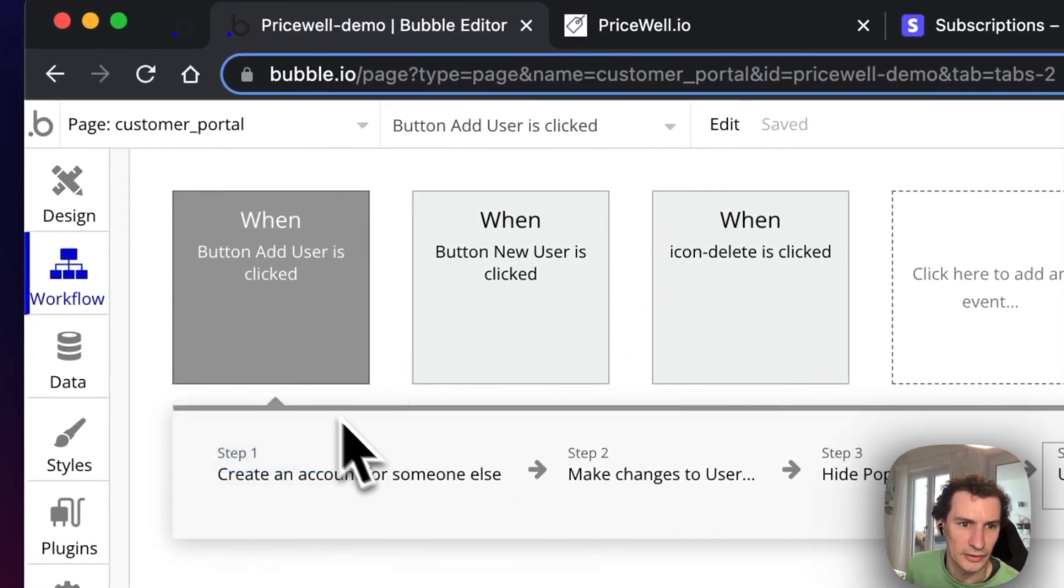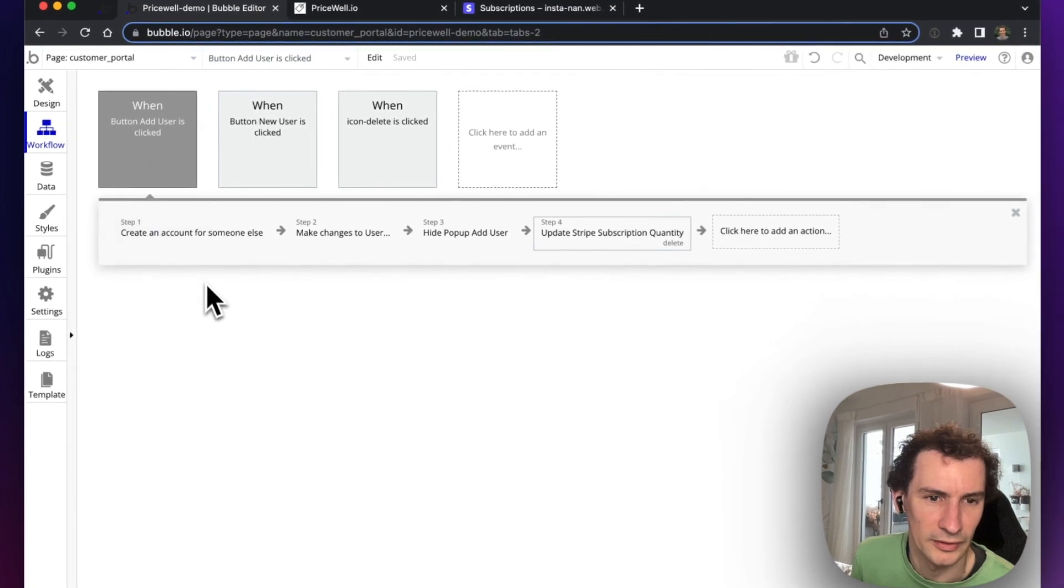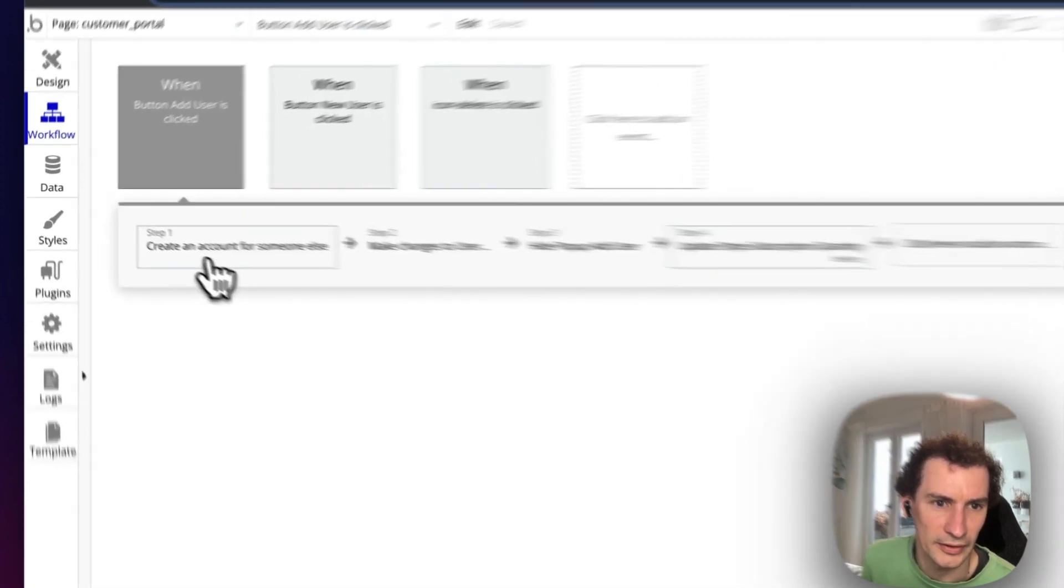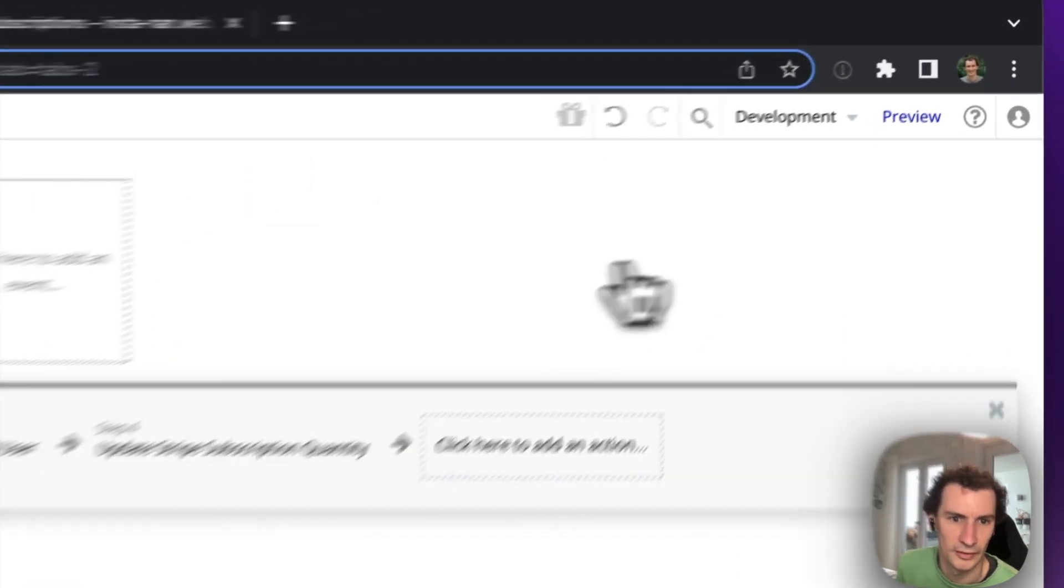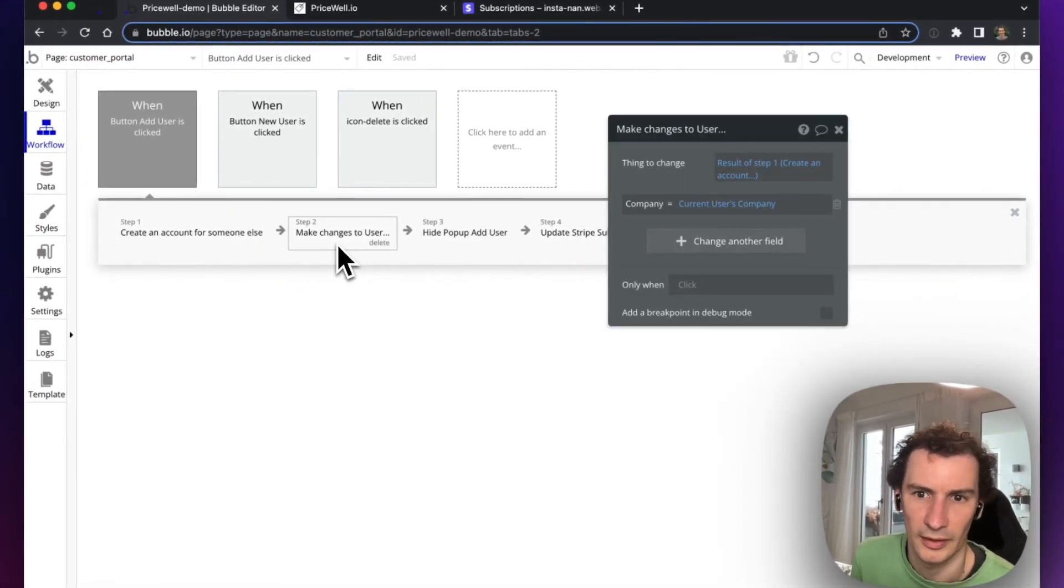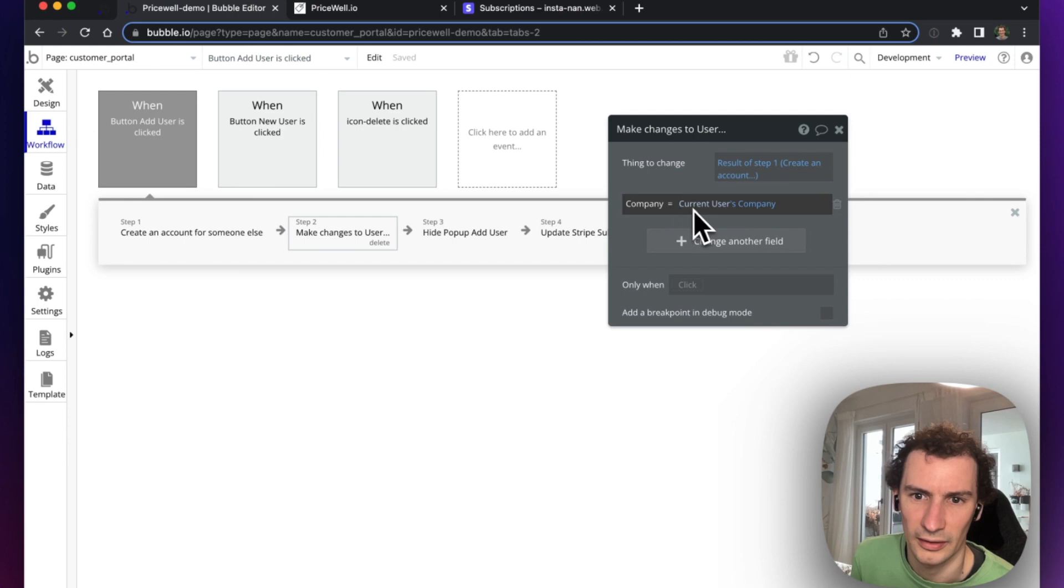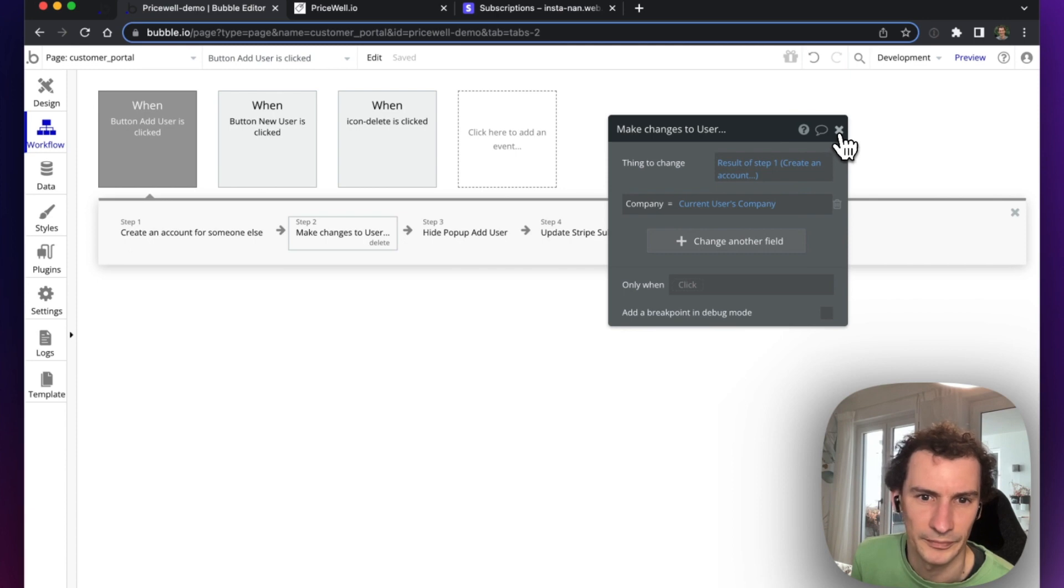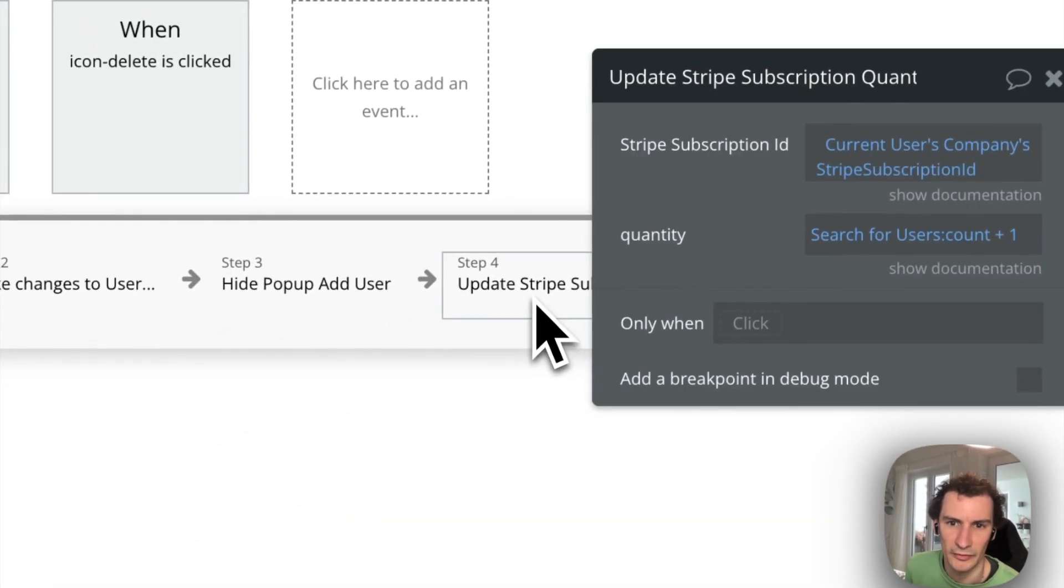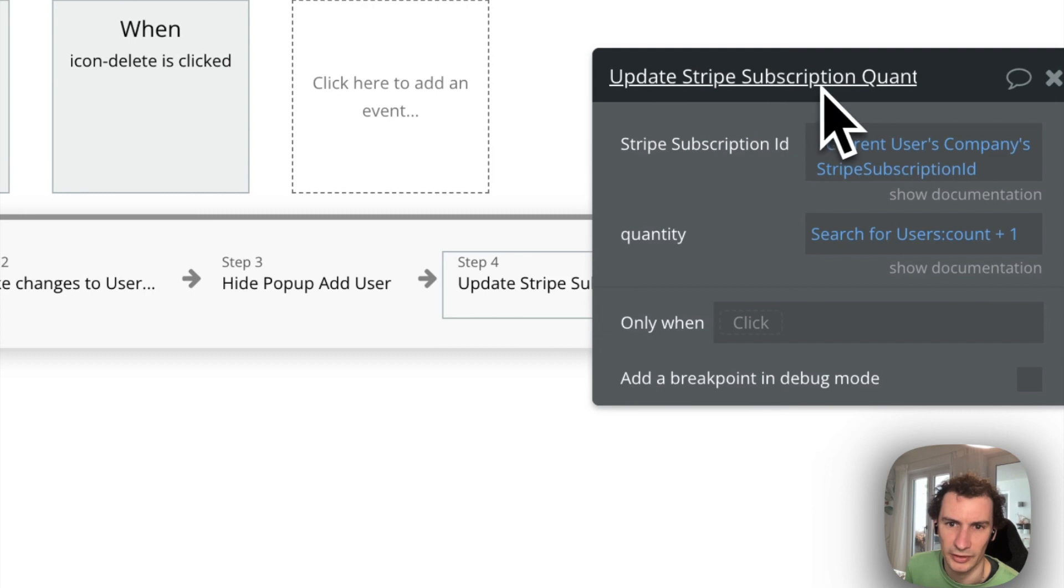When we add a new user, when this add user button is clicked inside the popup, we create an account for someone using the email address. Then we set their company to the current user's company (the person who's logged in), hide the popup, and then run this action: Update Stripe Subscription Quantity. This is an action from the Pricewell plugin.